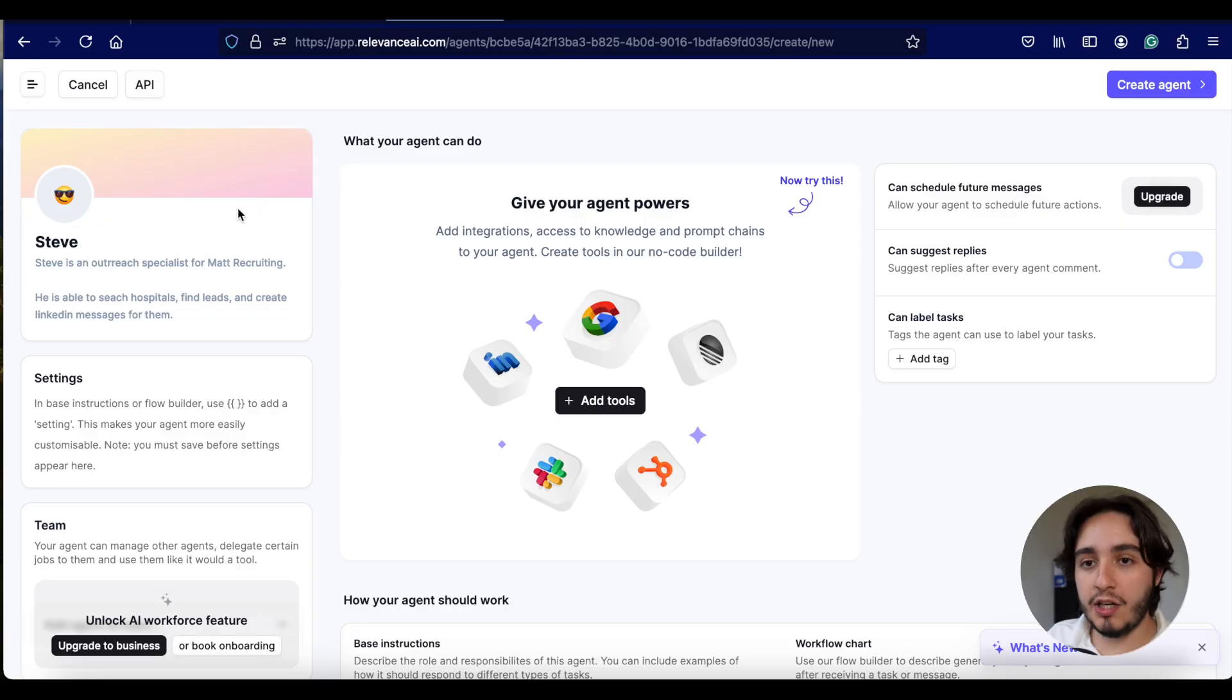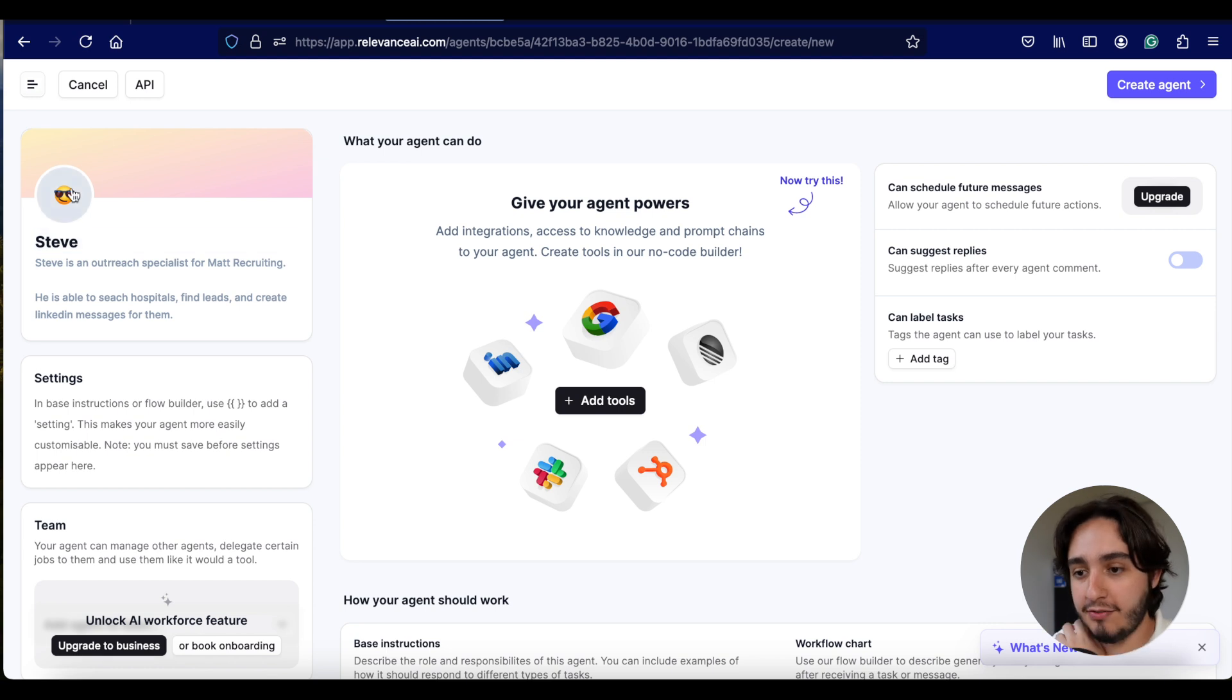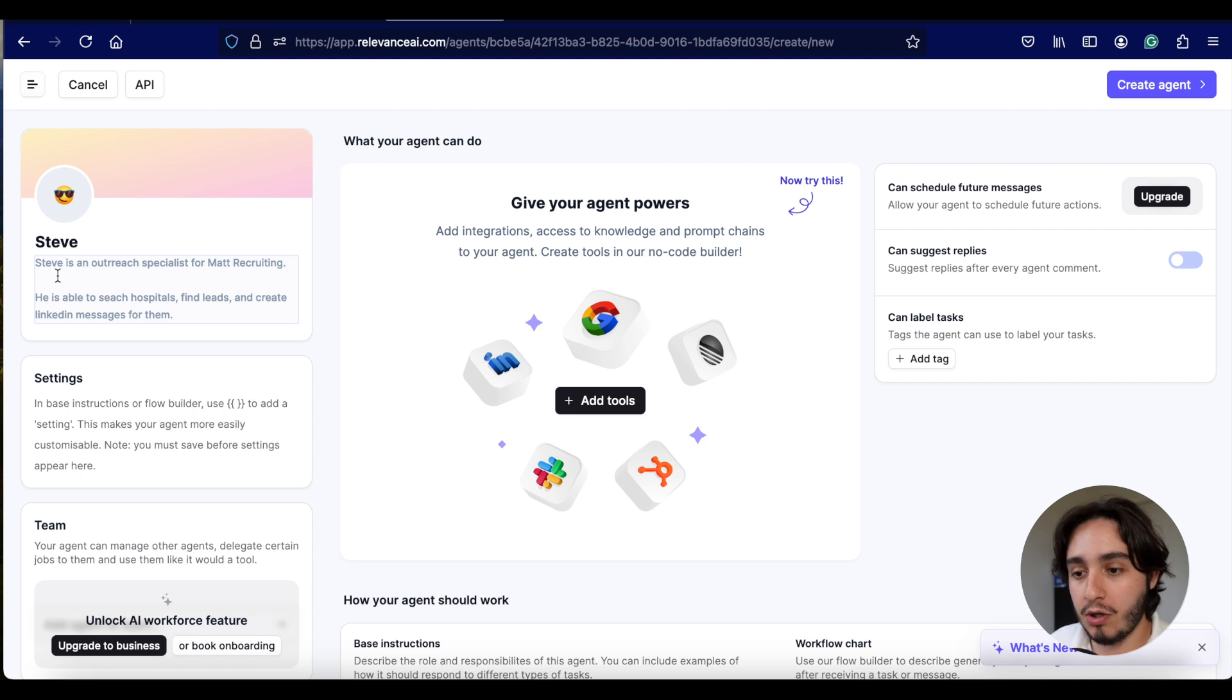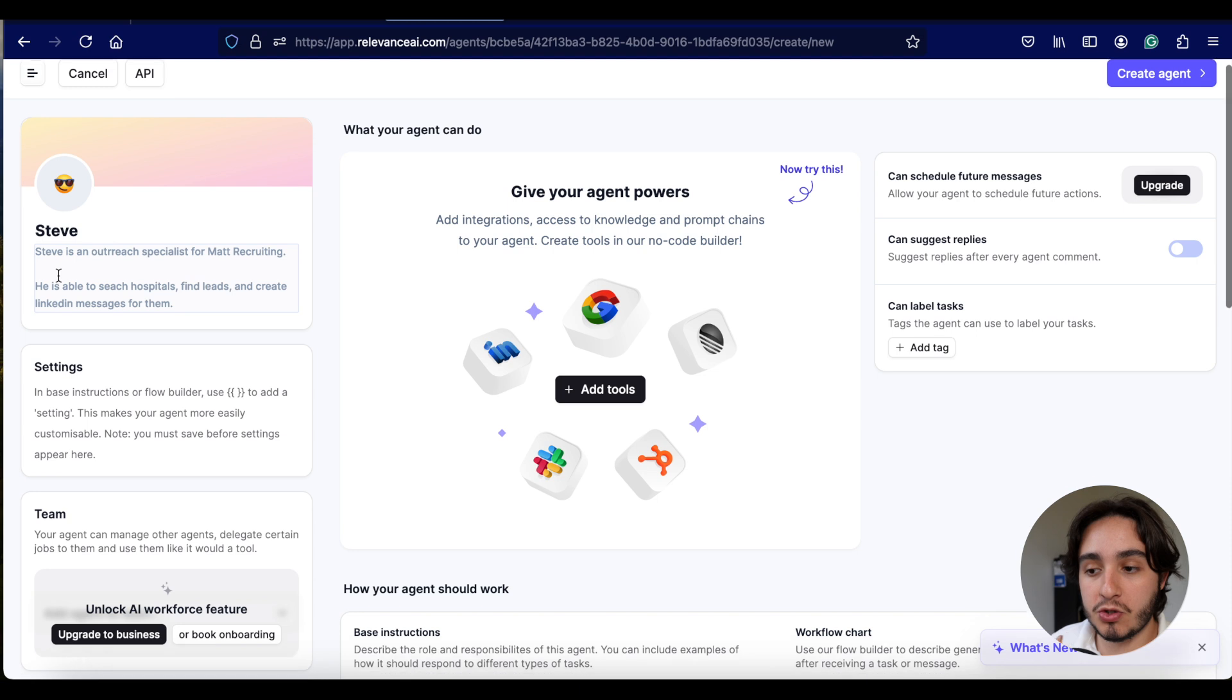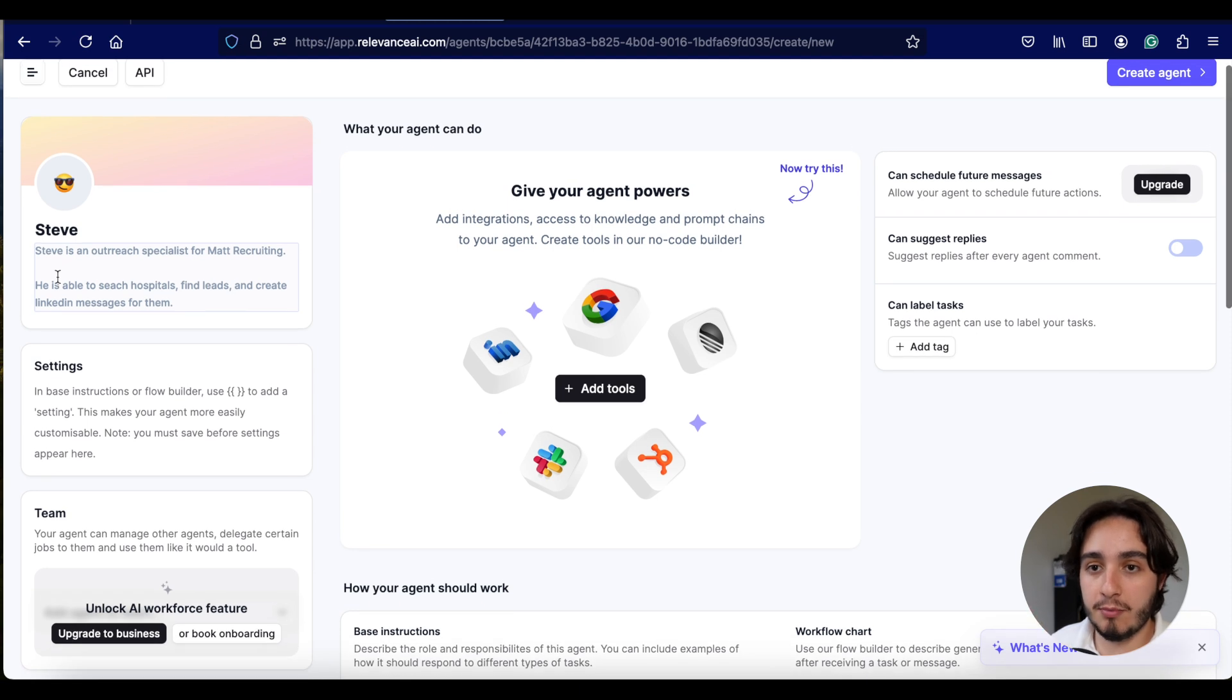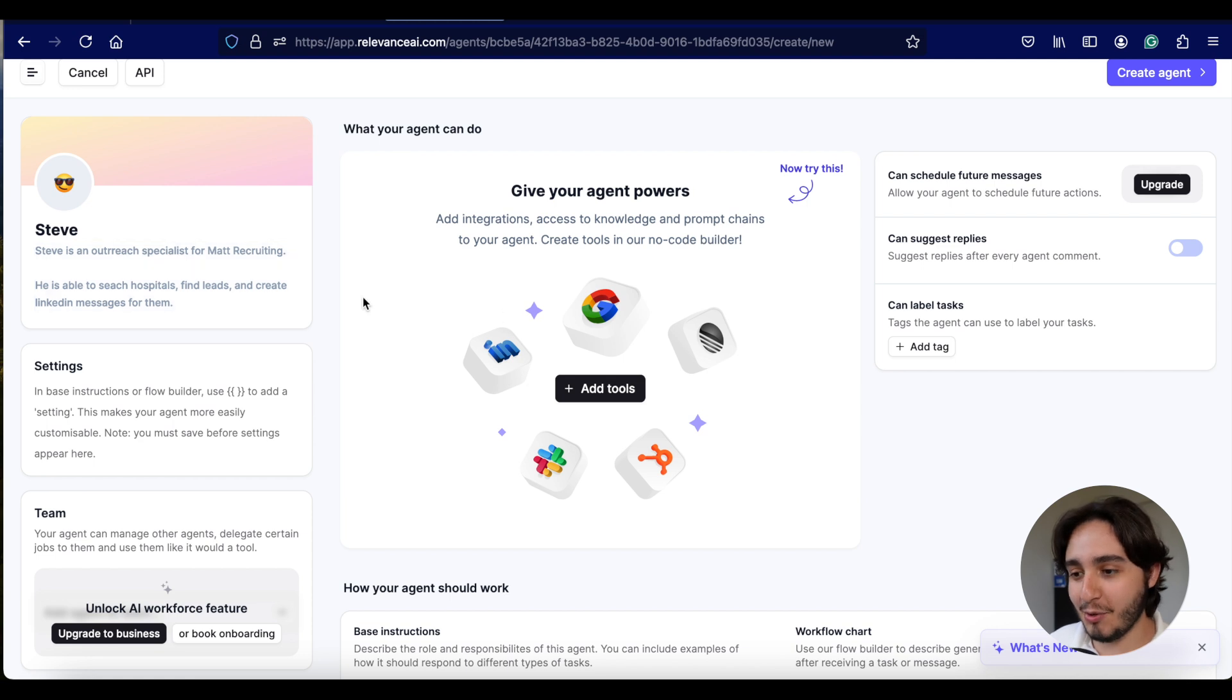First step over here is to create a little name for our AI automation. We're going to go with Steve and I chose this random emoji for that. And a little bit of a description of what Steve is. Steve is an outreach specialist for Matt recruiting. He's able to search hospitals, find leads and create LinkedIn messages for them.